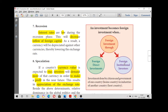The next determinant is recession. During a recession period, interest rates are very low and the business cycle is very low. This leads to a decrease in the inflow of foreign capital.